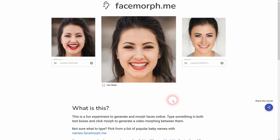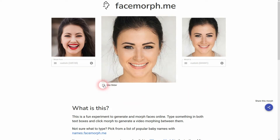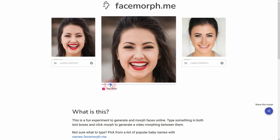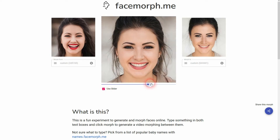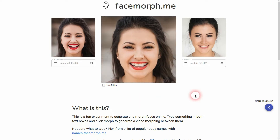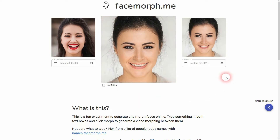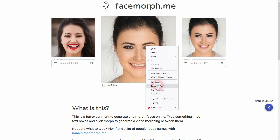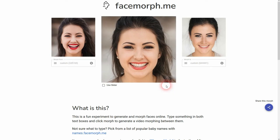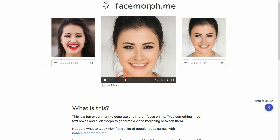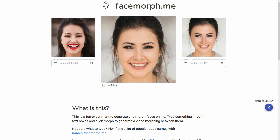You can use the slider right here to adjust it manually. But if you want to have it as a video, just uncheck it and it runs. If you want to download it, right-click, Save Video As. Make sure it's set to All Files as the file type and then confirm. And now I have it right here.